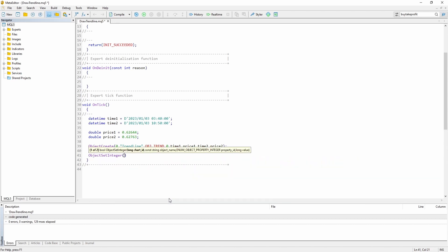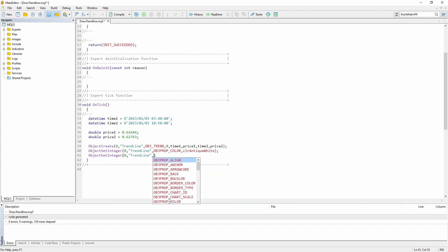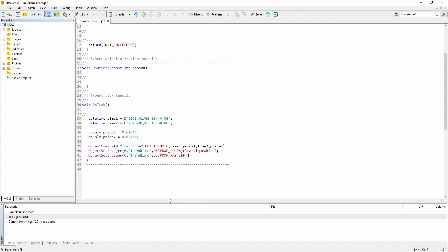And let's do the same again. Object set integer. 0. Trend line. And now let's change object property ray right.